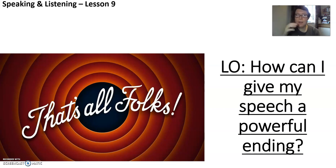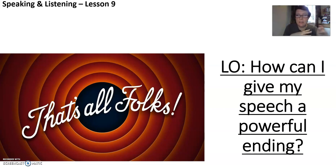Okay, Year 10, welcome back. This is Lesson 9 for your Speaking and Listening unit.